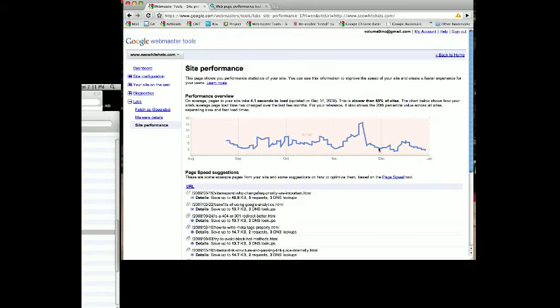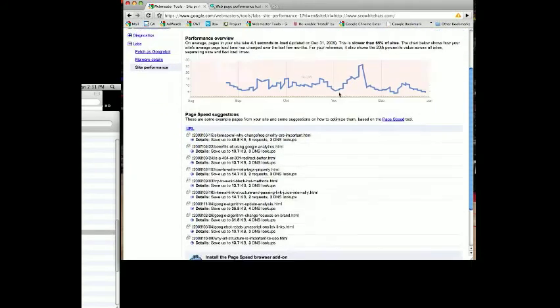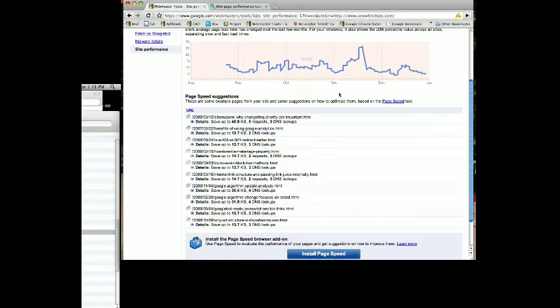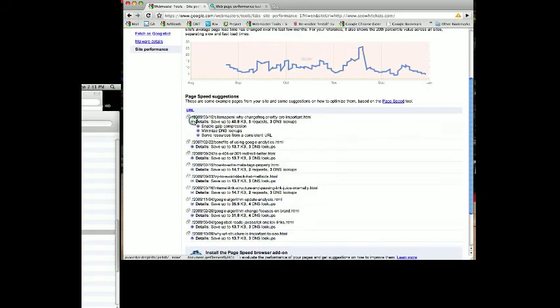Once you view your site and see where the percent of how quickly your site's loading compared to all other sites, Google then provides you with some suggestions of things you can do to help improve your site. These are posts that we have written on SEO White Hats, and every one of these shows certain different things that we can do as you expand them.